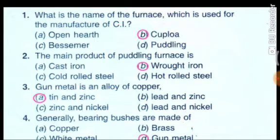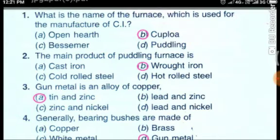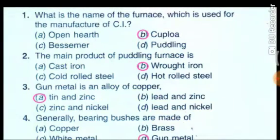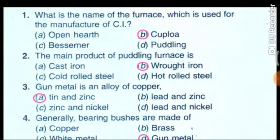What is the name of the furnace which is used for the manufacture of CI — that means cast iron? The answer is: the cupola furnace is used for manufacturing cast iron.